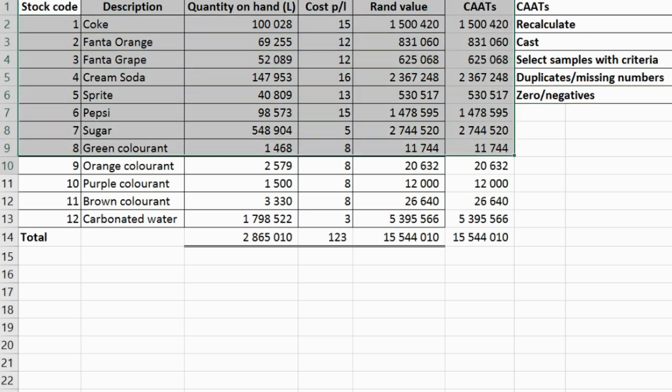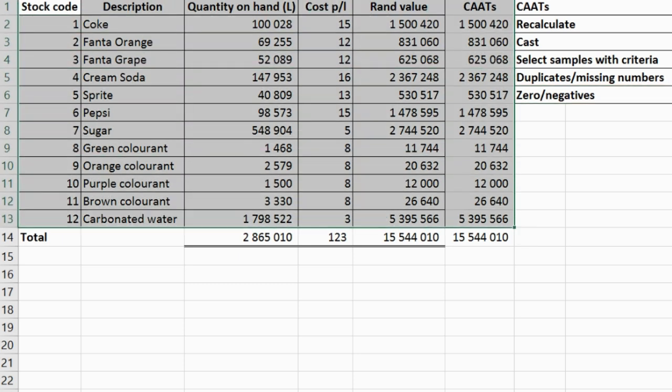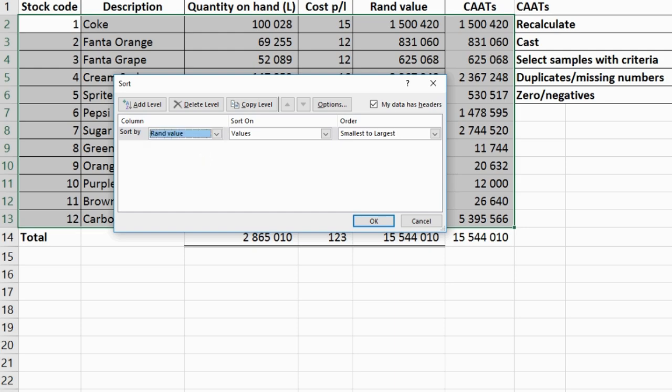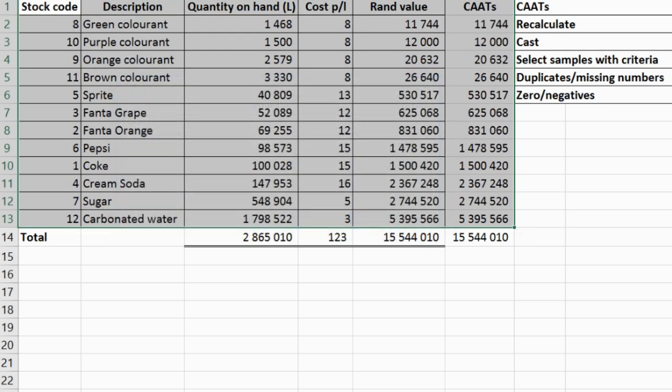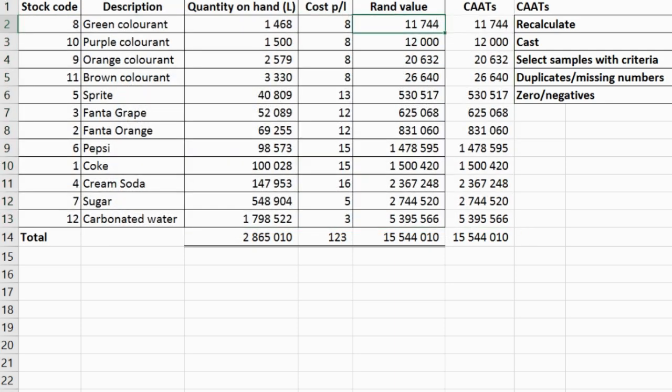For zero or negatives — I don't expect their stock schedule to have zero or negatives. I select my population, go and sort rand value from smallest to largest, and there you can see the smallest is 11,000 — there are no zeros or negatives here. This is just me showing you practically using Excel.